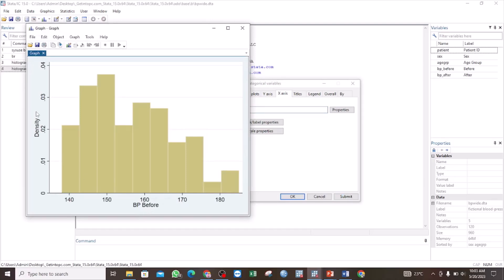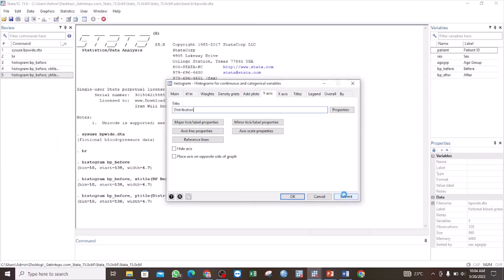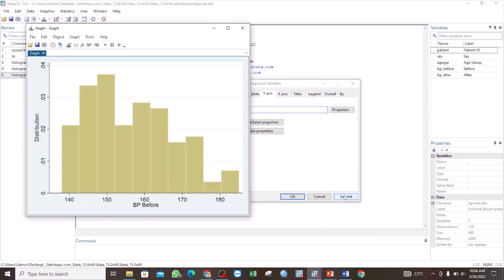We can also change the title for the Y axis. In that case, we are going to click on Y axis and give it a title. Let us just say distribution. And then click Submit. Now you see we have changed this to distribution — the title for the Y axis is now distribution.